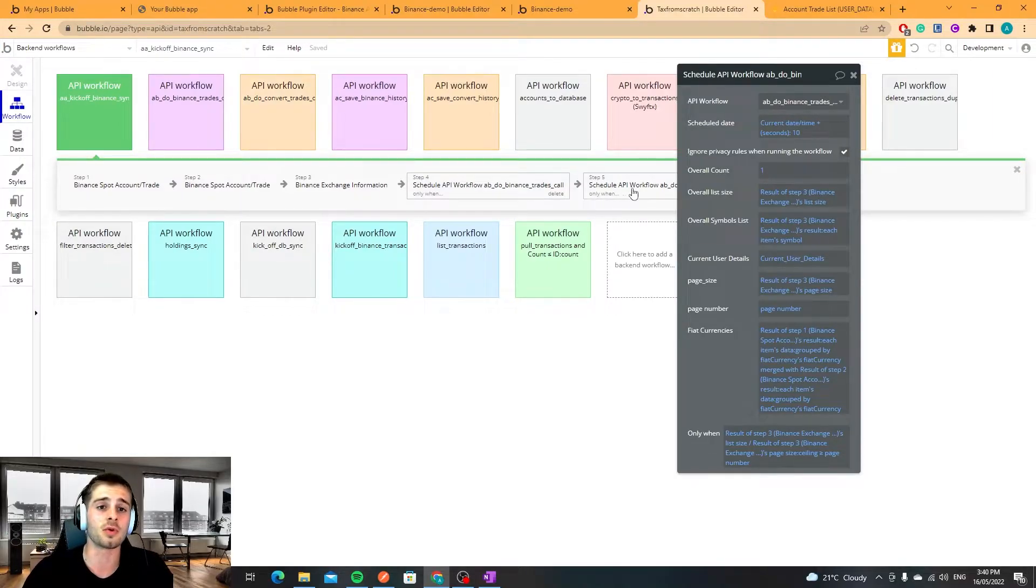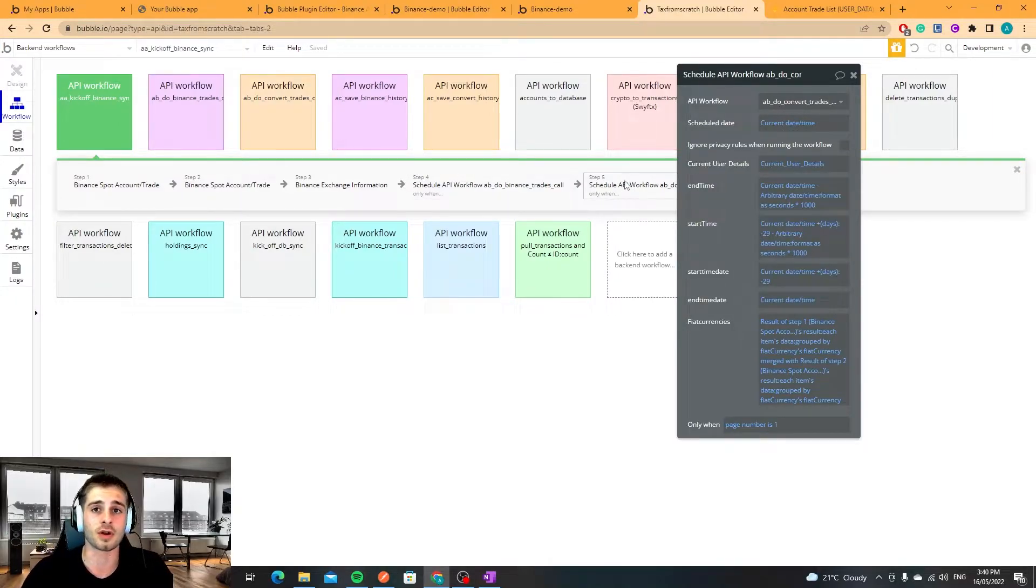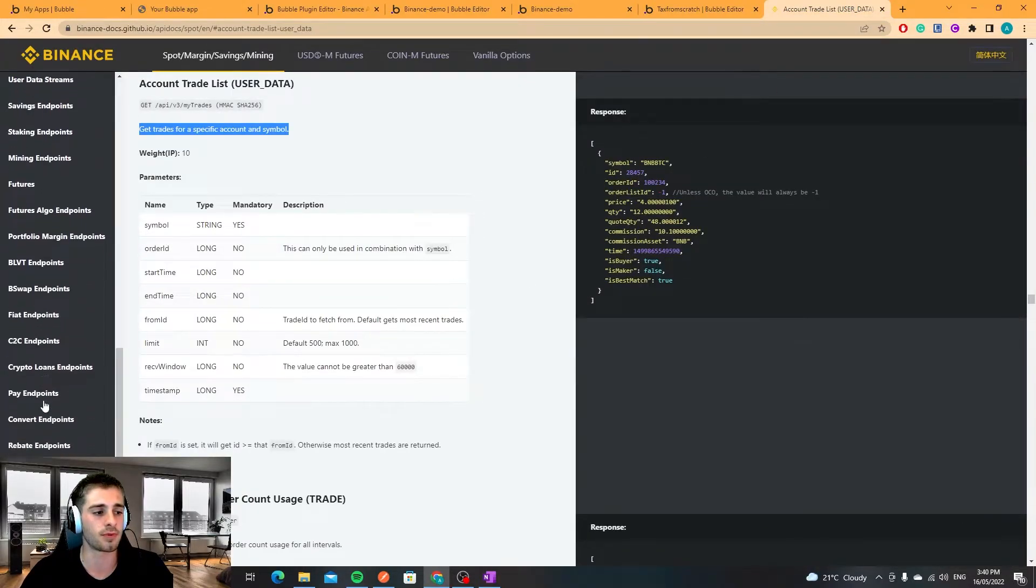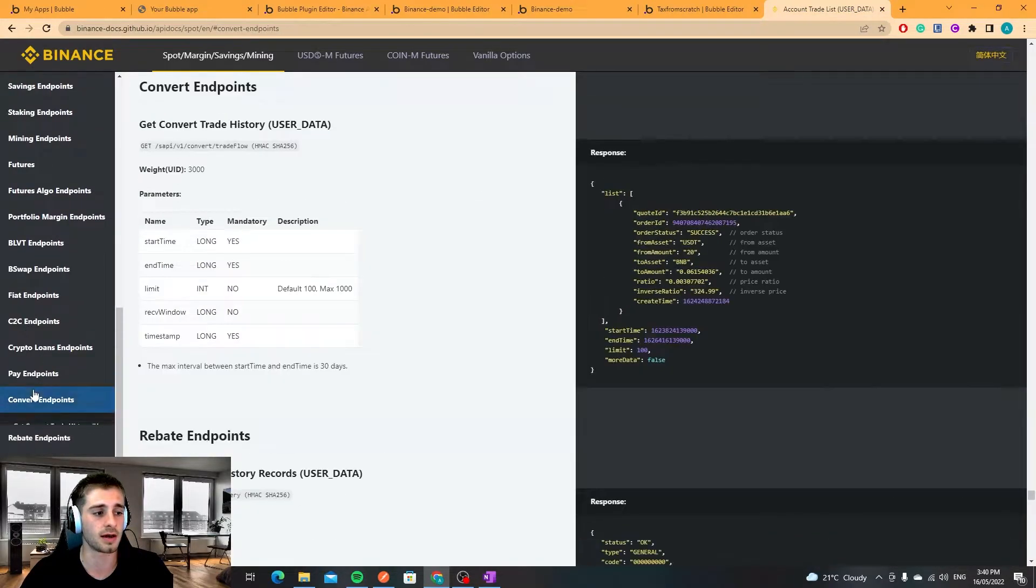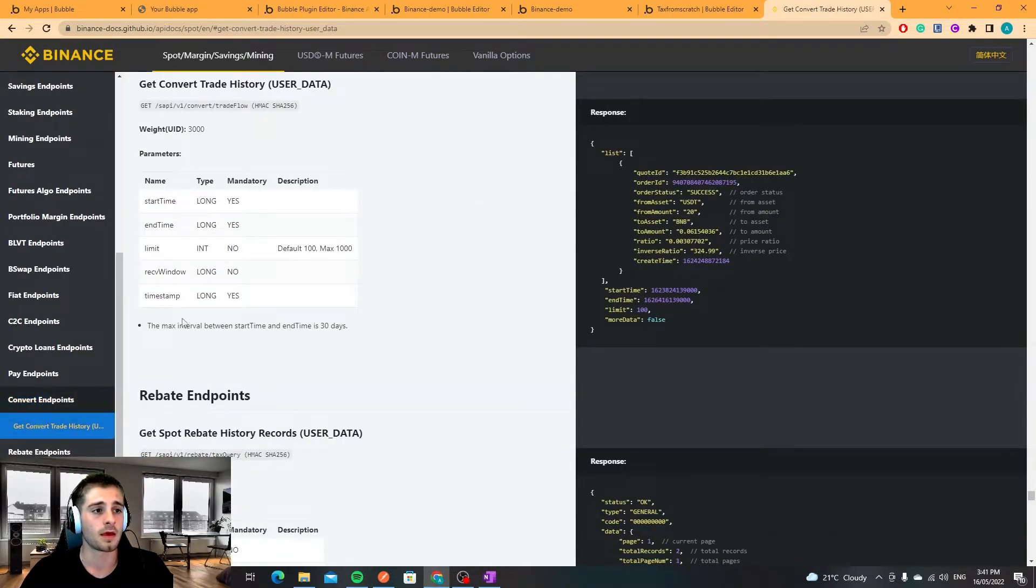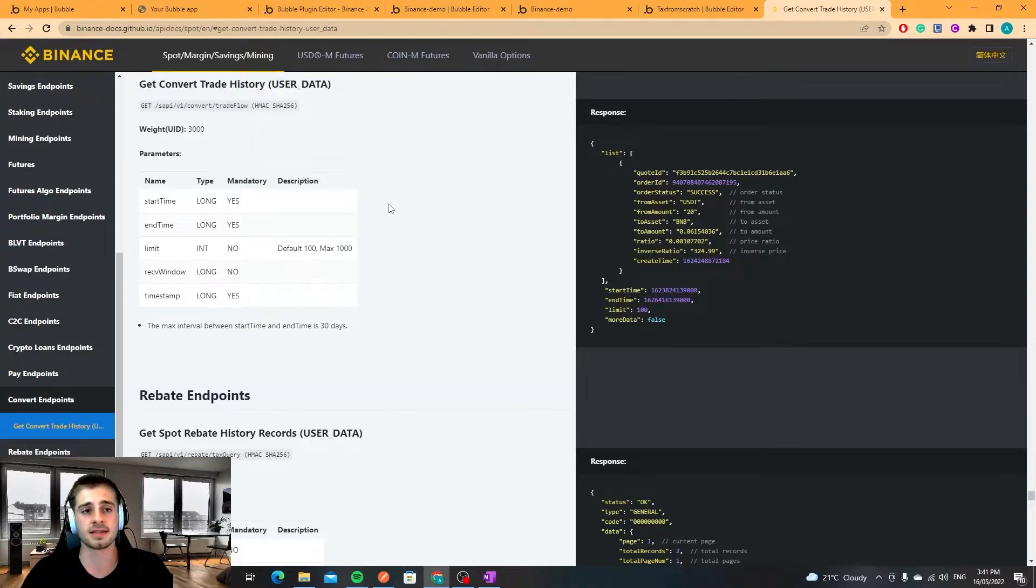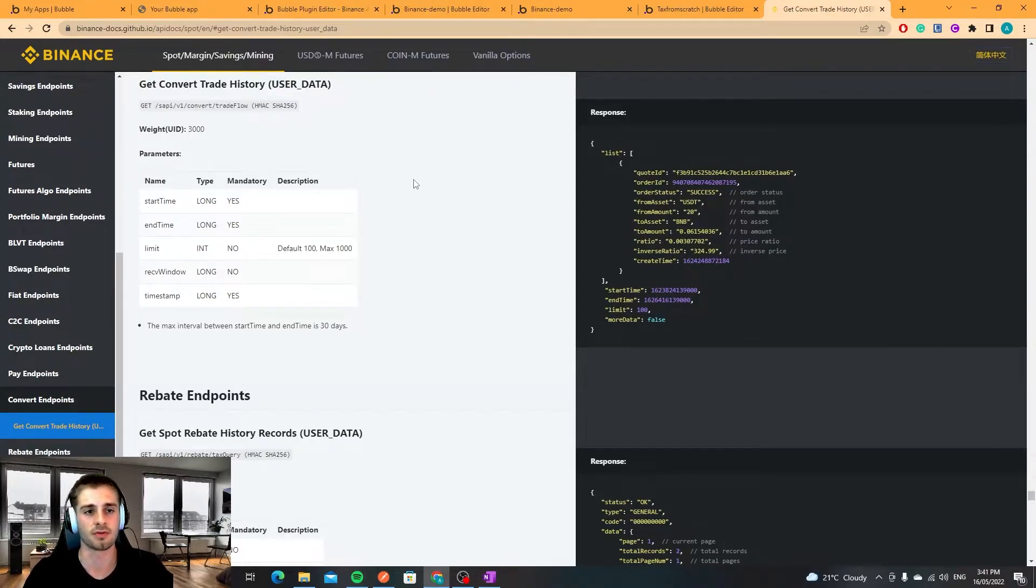Another workflow I've got going on here which is the final one is to hit this conversion endpoint. You'll find it down here convert trade history and that's a similar process, you also have to iterate through that.